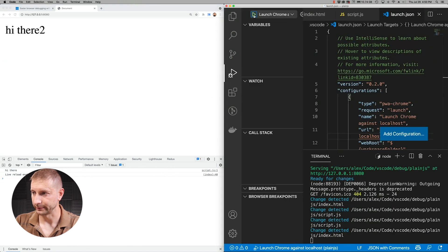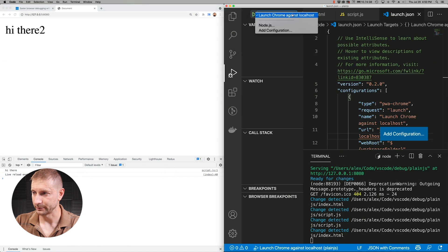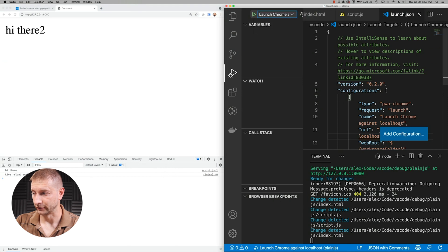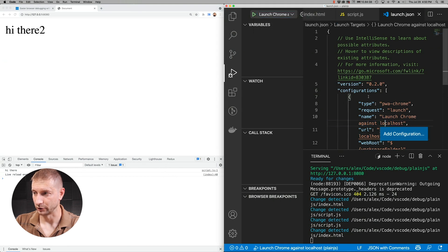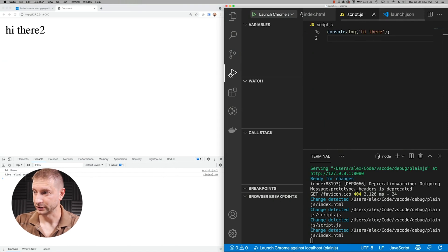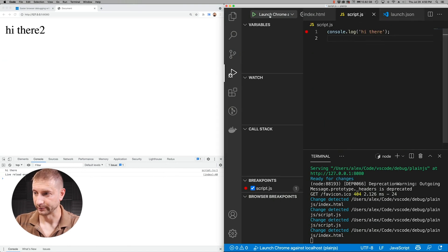And up here we have a little play button. And from the drop down we can select Launch Chrome Against Localhost. So that's the name of this configuration: Launch Chrome Against Localhost. If we press play here nothing's going to happen because we don't have a breakpoint in our script. So we need to put a breakpoint right there.